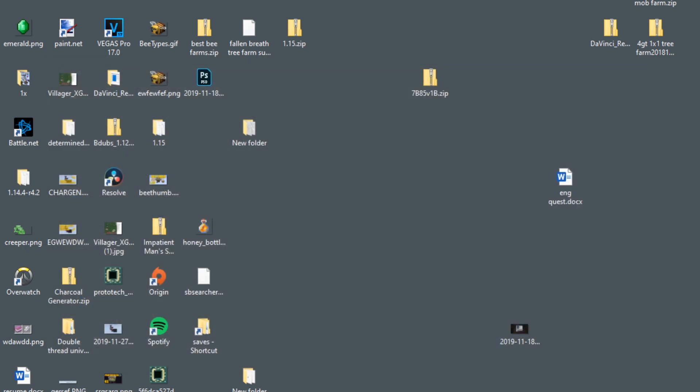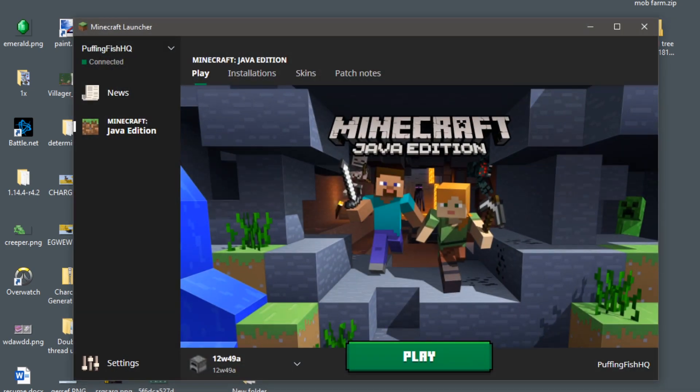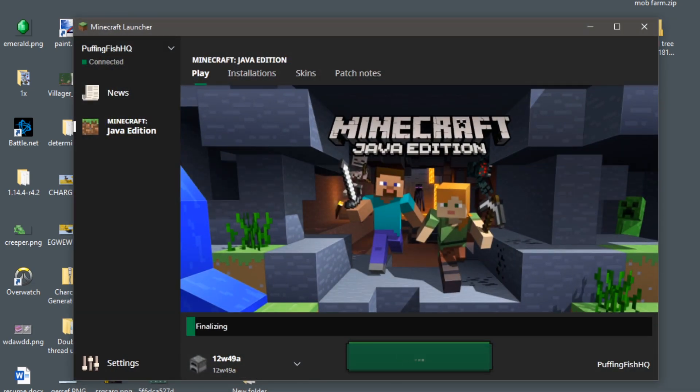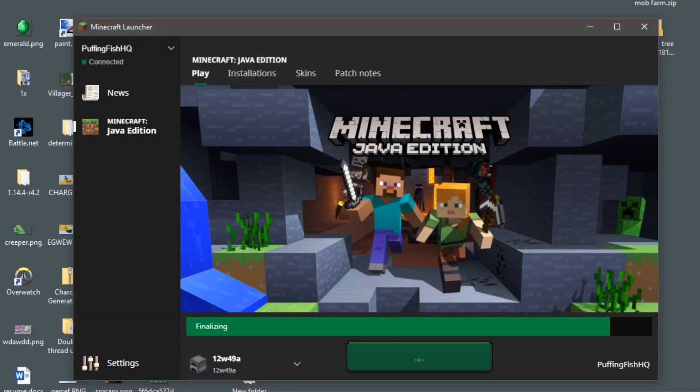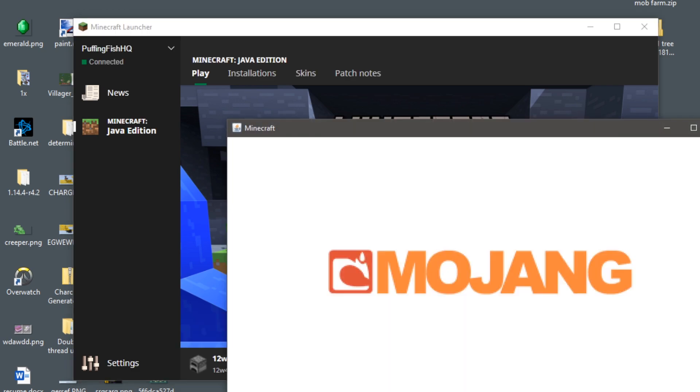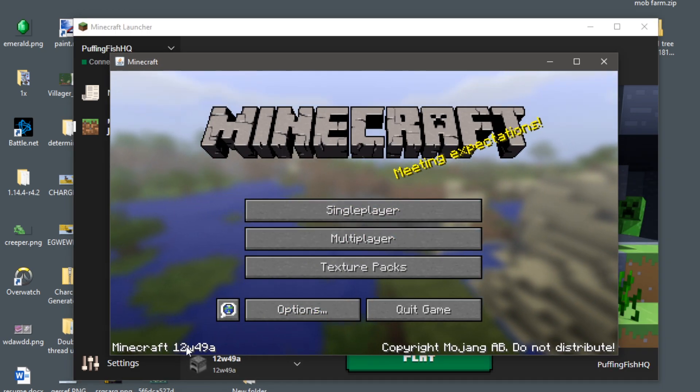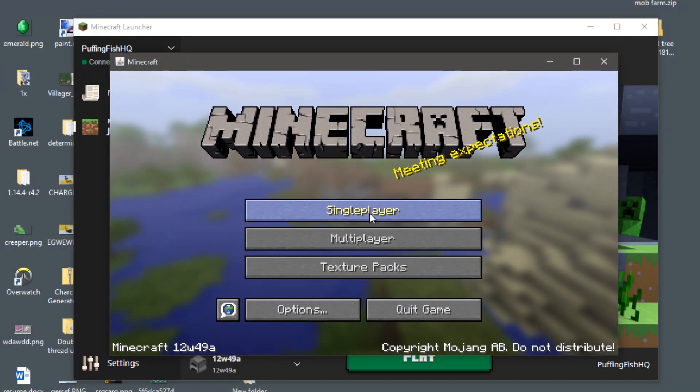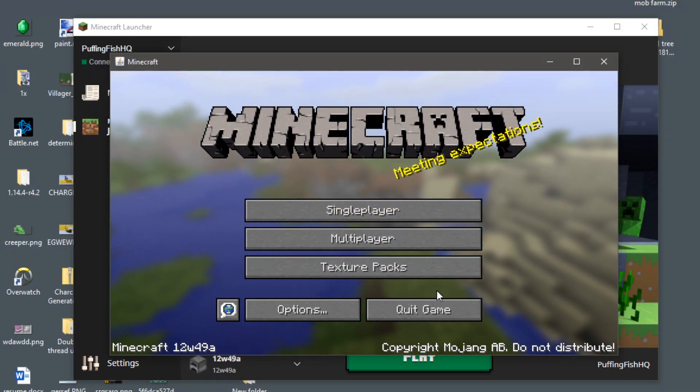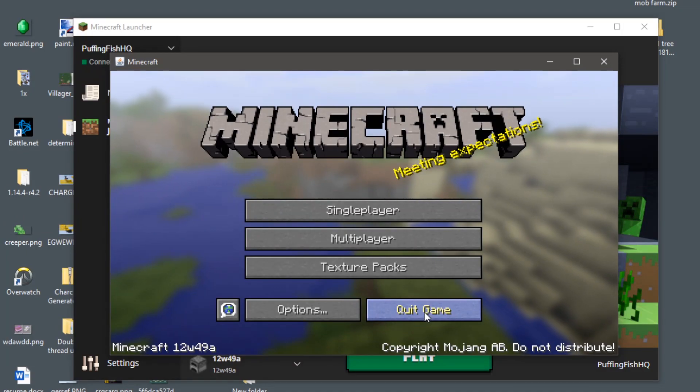If we close out of this, open our Minecraft launcher and then play this once again, as you can see we actually have the 12w49a version loaded up and ready to go in Minecraft. So yeah, this is a really cool way to do it.